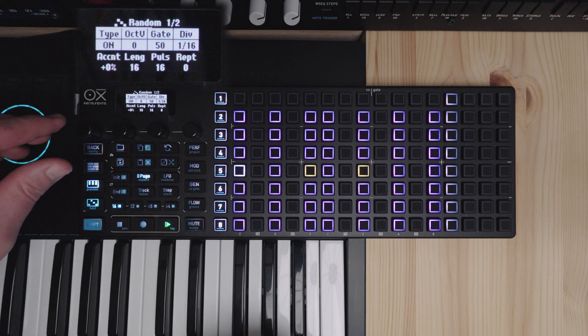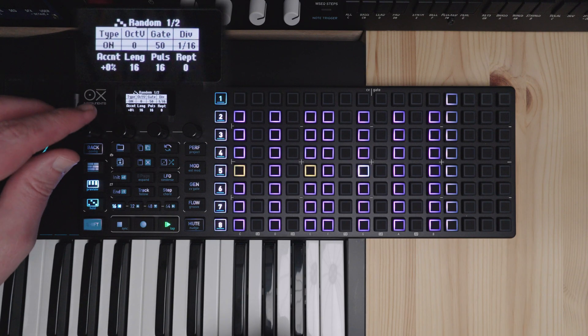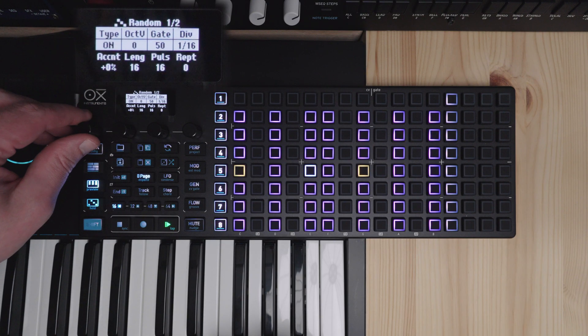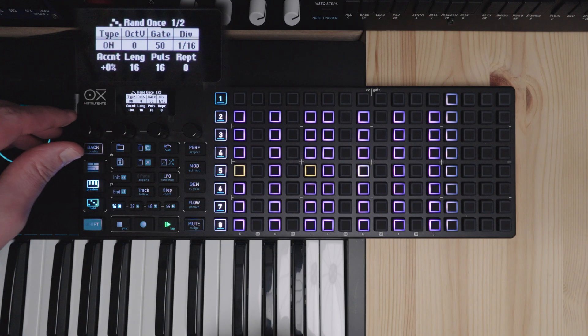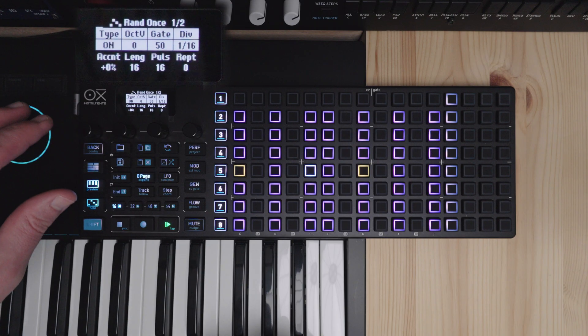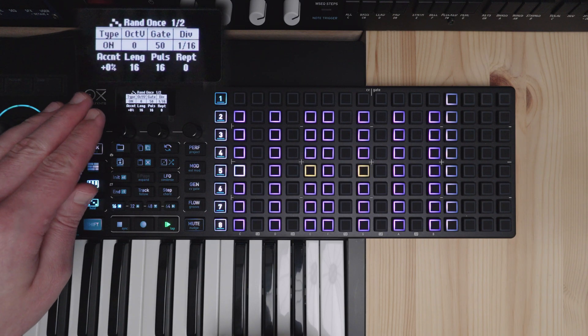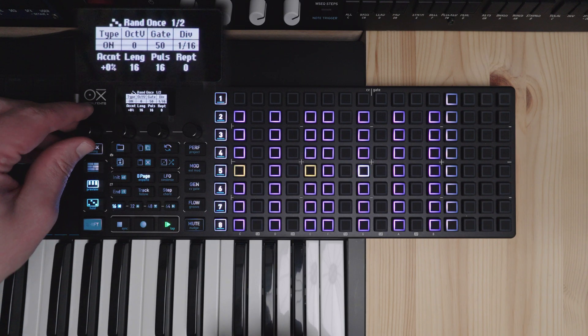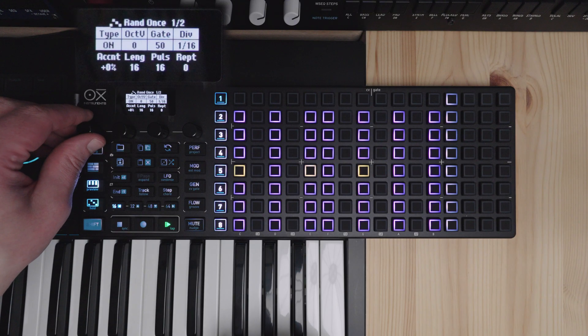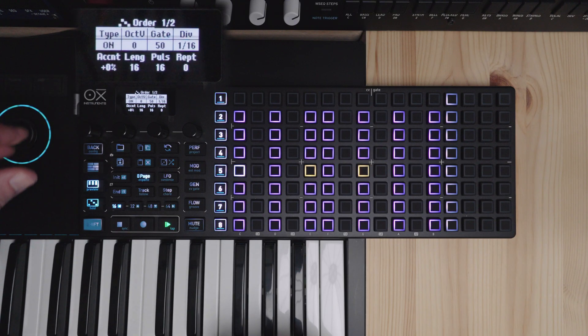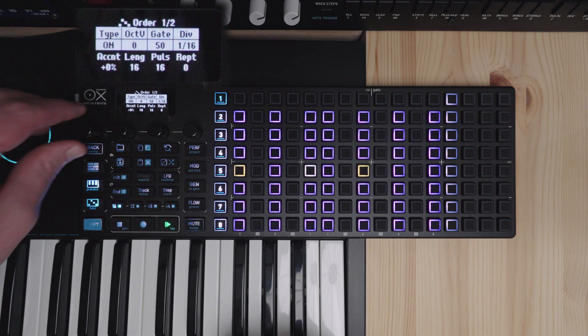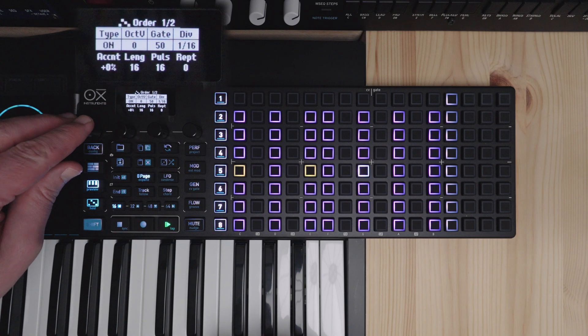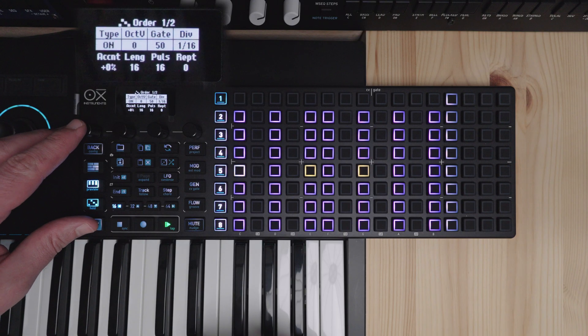As well as some more complex patterns. Random will constantly randomize the pattern. Random ones will randomize the pattern once and then keep playing the same pattern. And the order will play them in the order you played them.